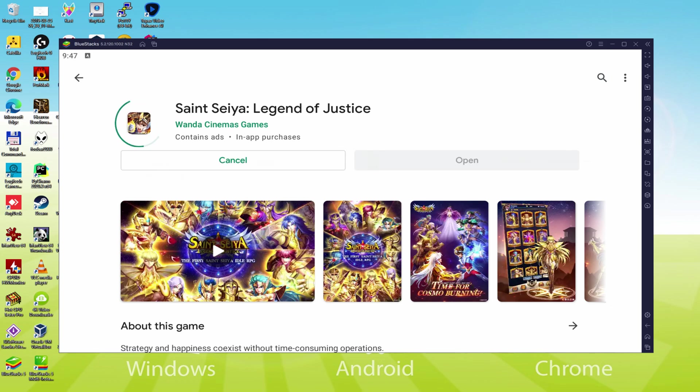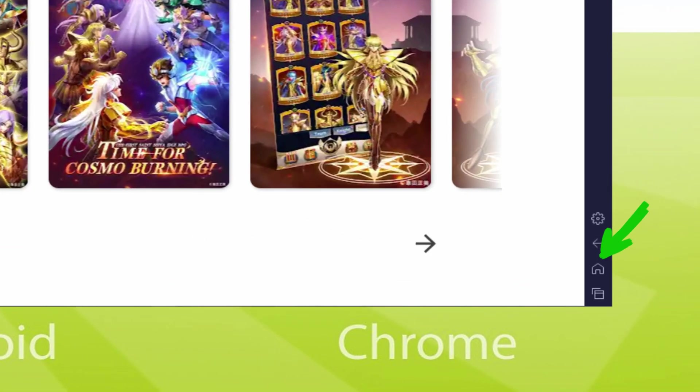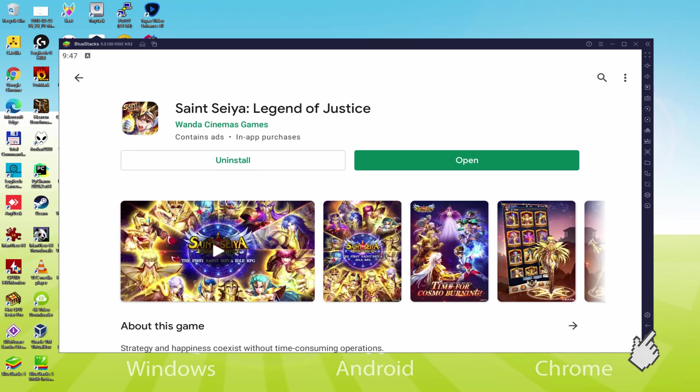It will begin the software setup. Right now it will install the game, it could take a bit of time or it might be very fast. This all depends on our internet connection. It has just finished installing. Back to the emulator desktop by pressing this option that I am showing in green, in order to run Saint Seiya Legend of Justice for the first time.